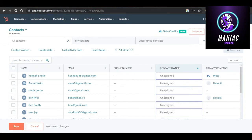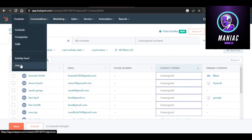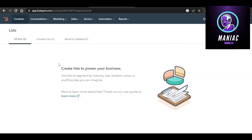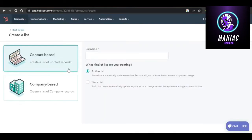First, once you open up HubSpot.com, log into your account. Then click on Contacts — it will open up a drop-down menu — and select Lists from here. To create a new list, find the option right here and click on Create.